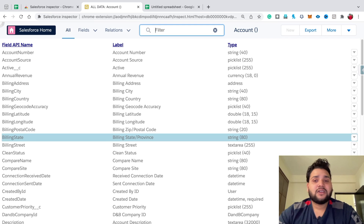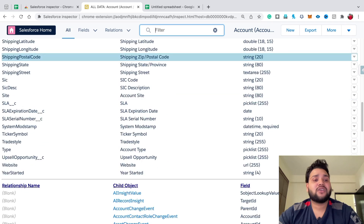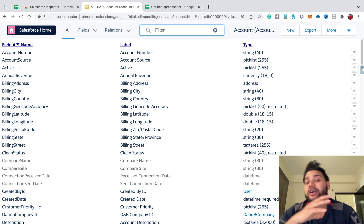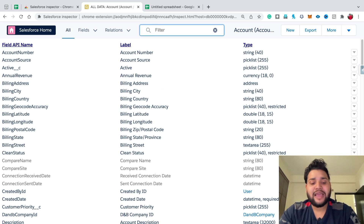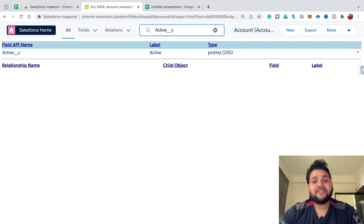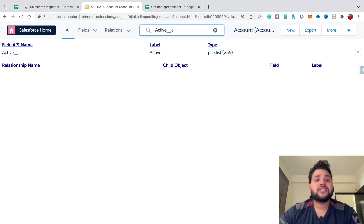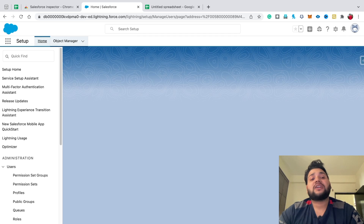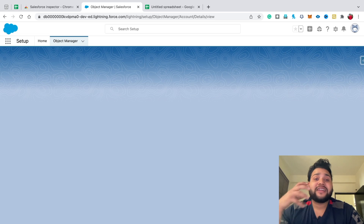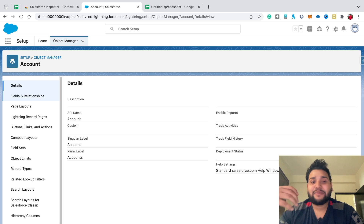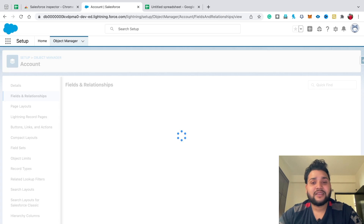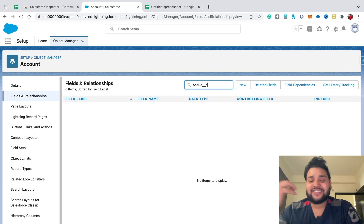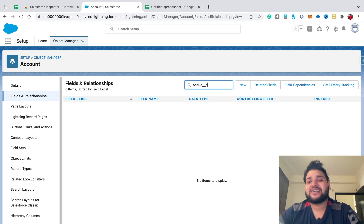The benefit is you can filter fields by API name. With the standard Object Manager, you can't drill down by API name. For example, type 'active' and the field appears automatically. In the standard Object Manager, if I type 'active__c' in Fields and Relationships, you won't find it. That's where this extension plays a major role in increasing your productivity.